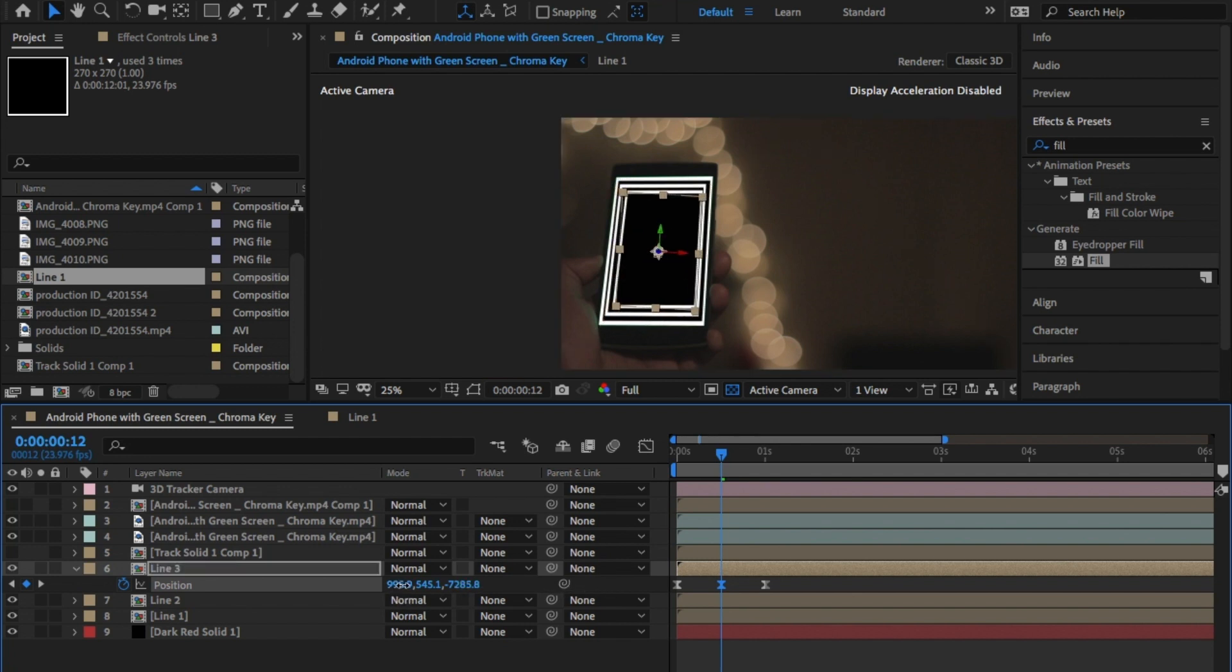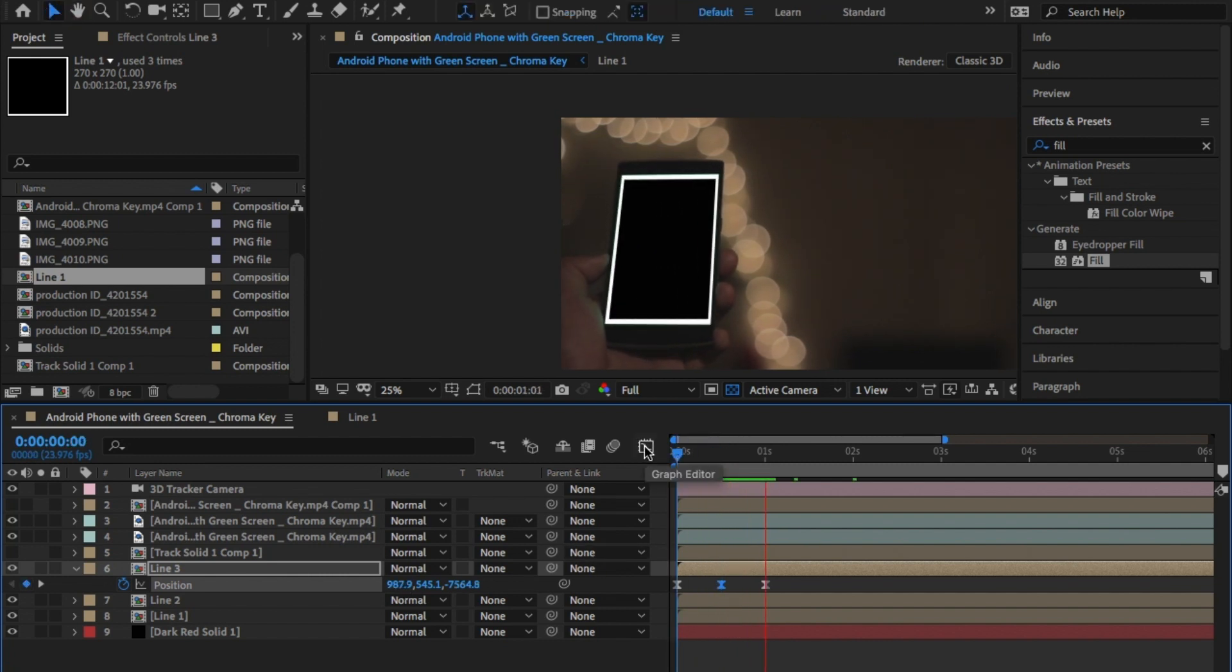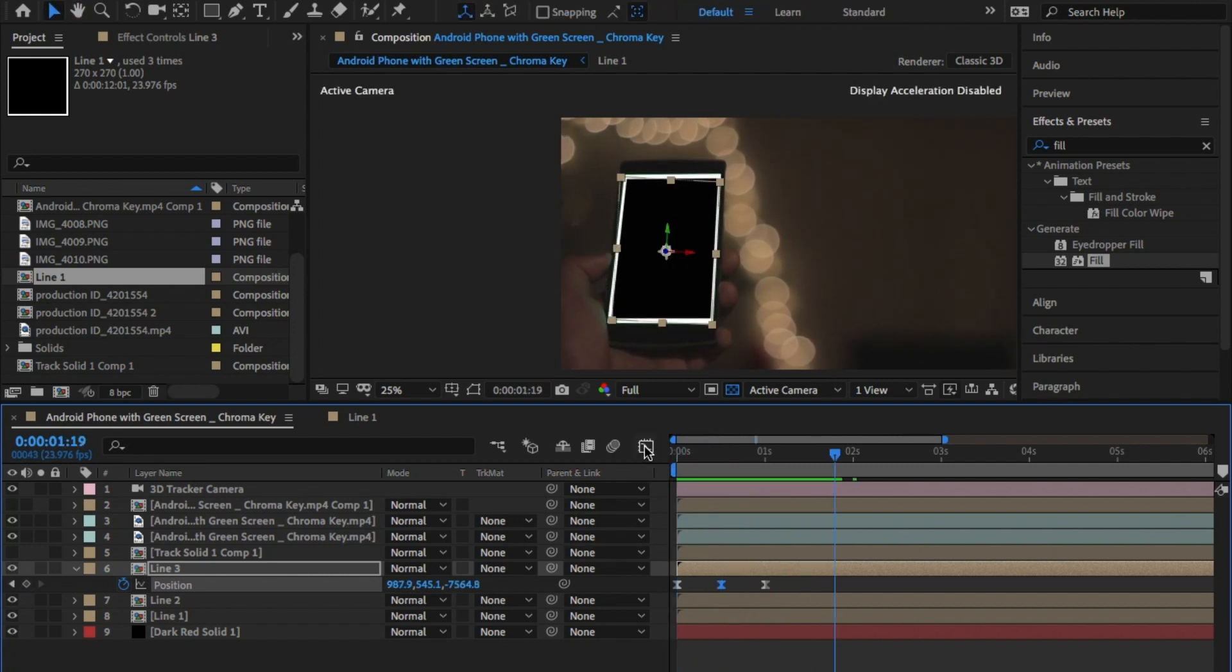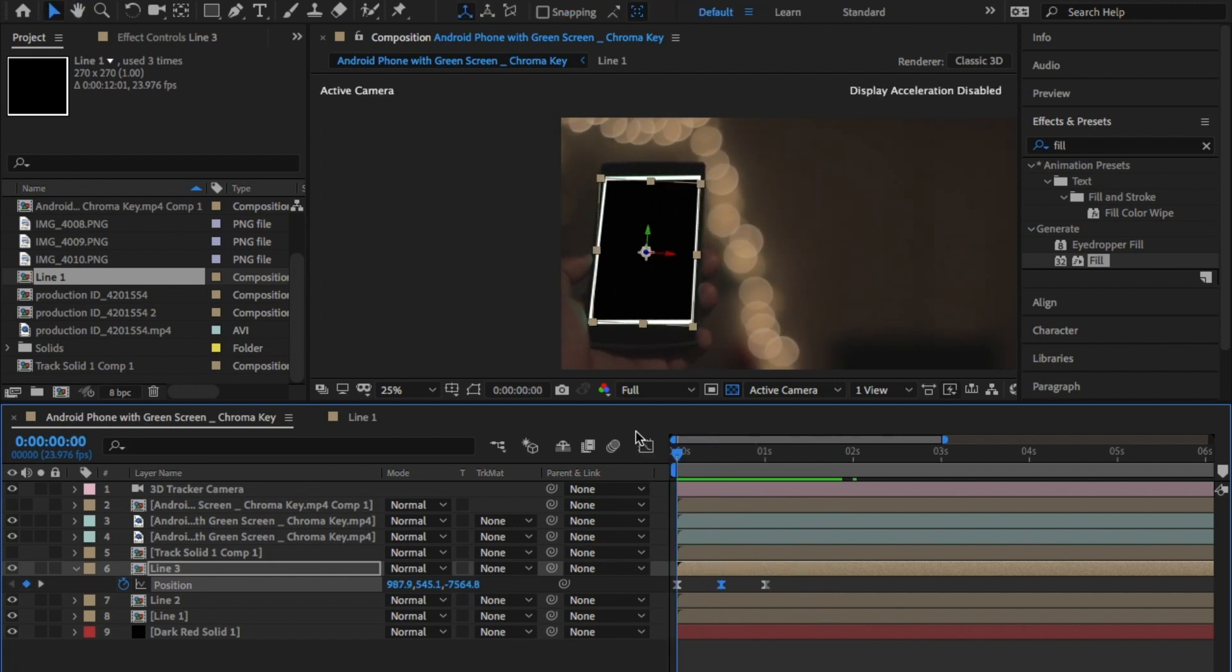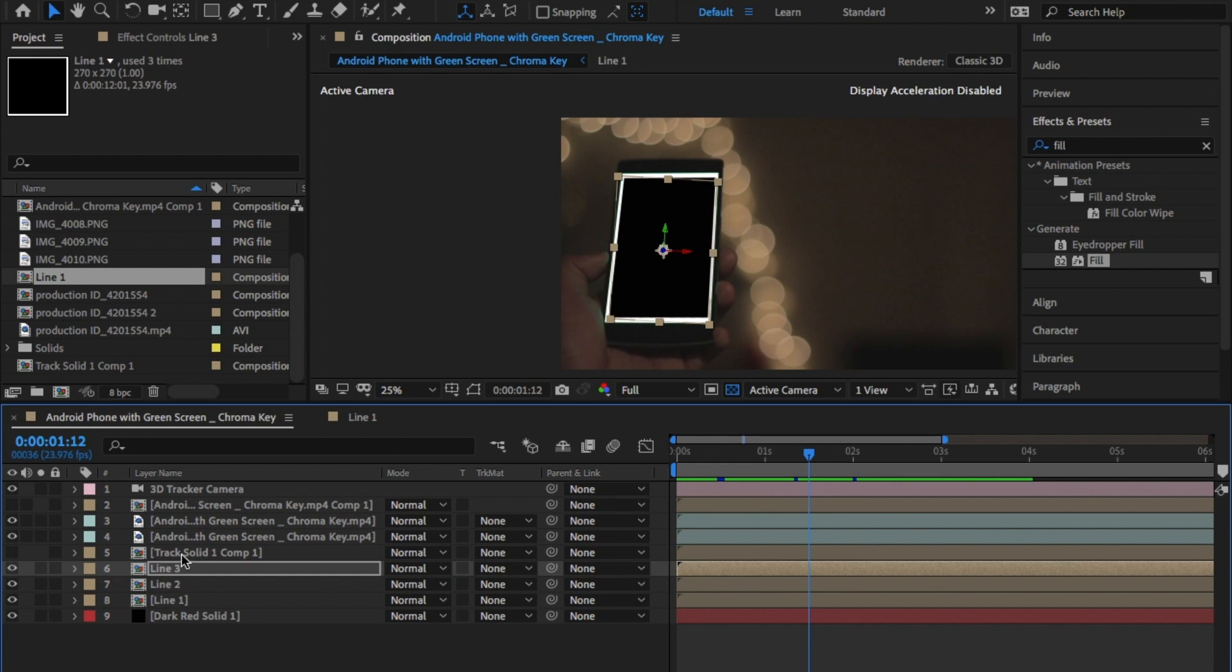Go into roughly around one second and place another keyframe in. On that keyframe, reduce the scale and position it to where you'd like. Then, at two seconds, bring it back up to the original size.